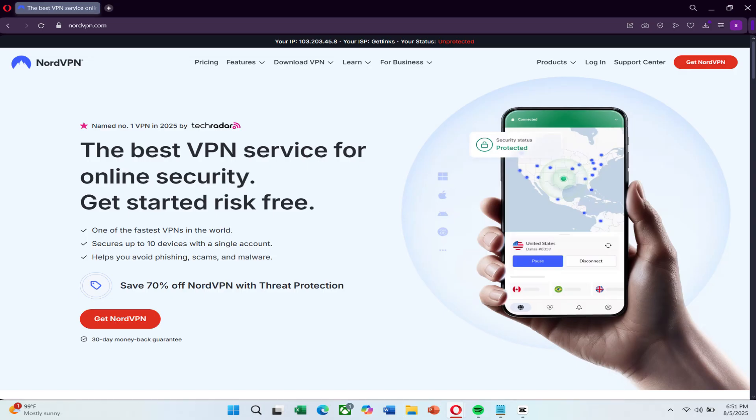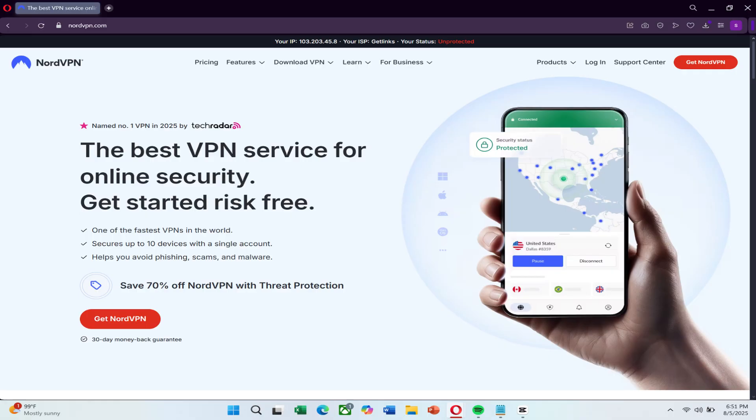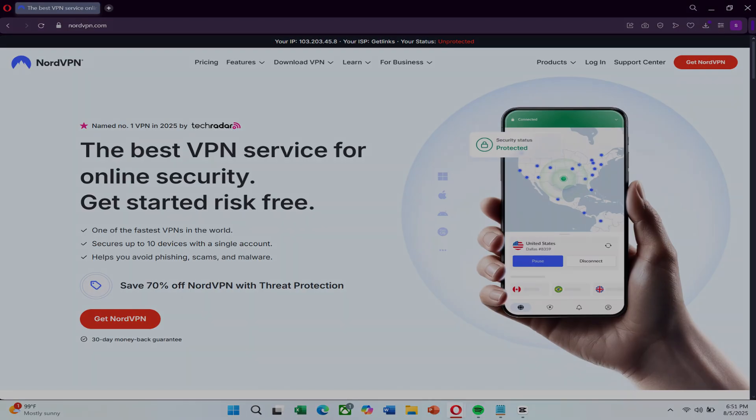And if you're looking for a more reliable VPN with faster servers and better security, NordVPN is a fantastic option. It works system-wide, not just in the browser, and includes powerful features like threat protection, double encryption, and a massive global server network. Click the link in the description to try NordVPN at a great price.